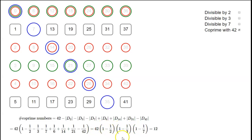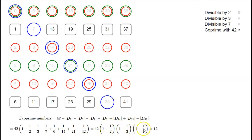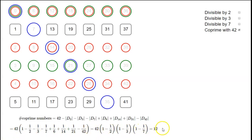This sum of eight terms can be factorized as (1 − 1/2)(1 − 1/3)(1 − 1/7). When we expand this out, we get the correct cross terms, and the last term in the expansion — minus 1/2 times minus 1/3 times minus 1/7 — gives minus 1/42, which matches. So this expression factors as 42 × (1 − 1/2)(1 − 1/3)(1 − 1/7), and that equals 12.